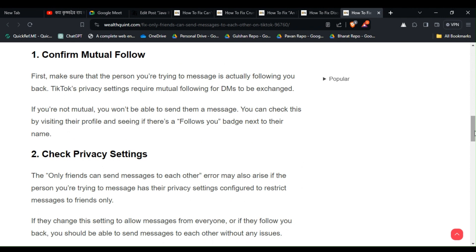Confirm Mutual Follow. First, make sure that the person you're trying to message is actually following you back. TikTok privacy settings require mutual following for DMs to be exchanged. If you're not mutual, you won't be able to send them a message. You can check this by